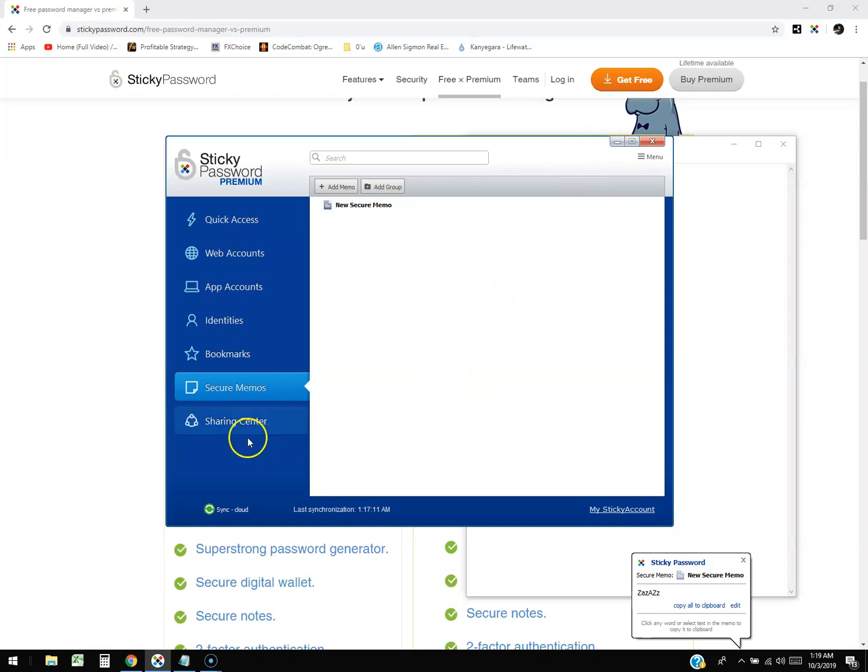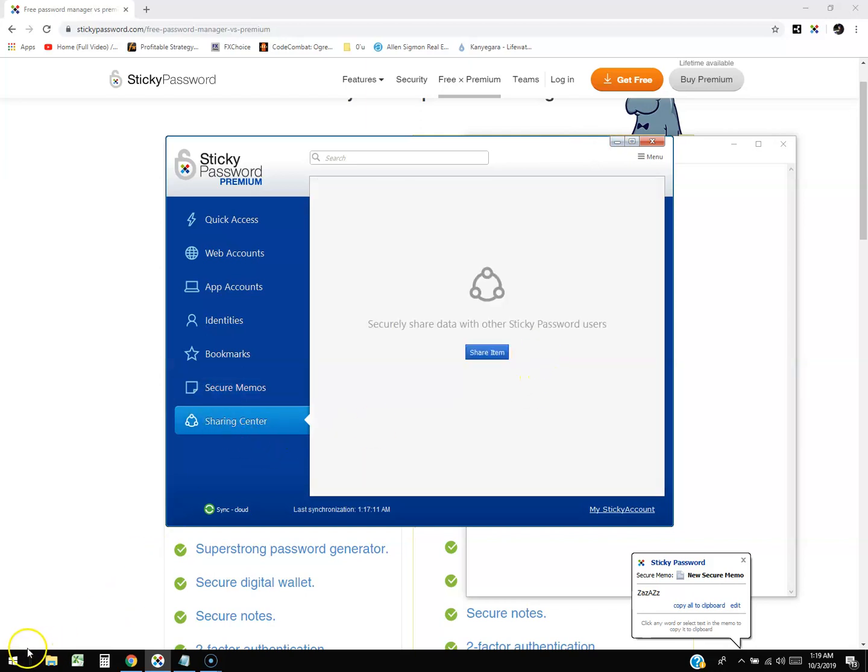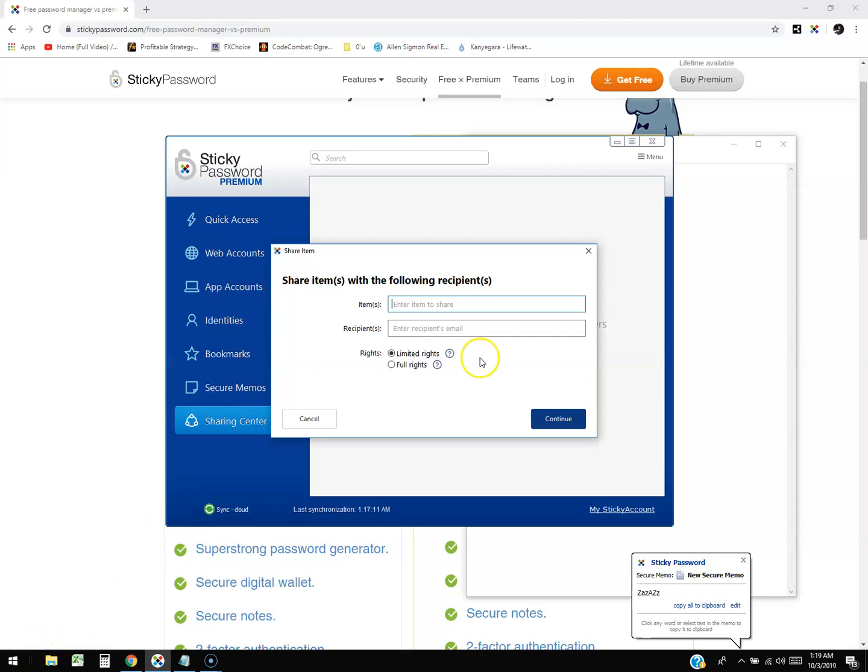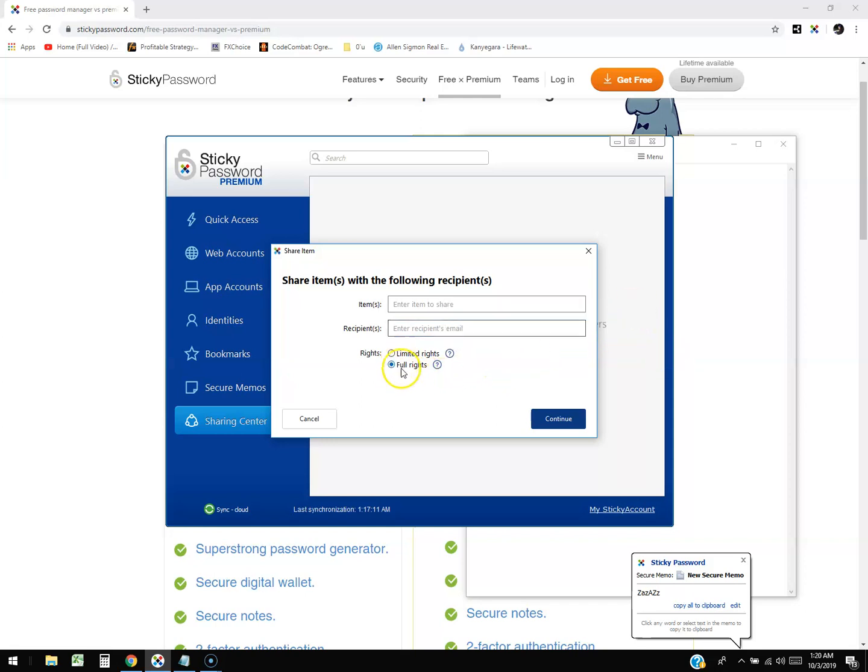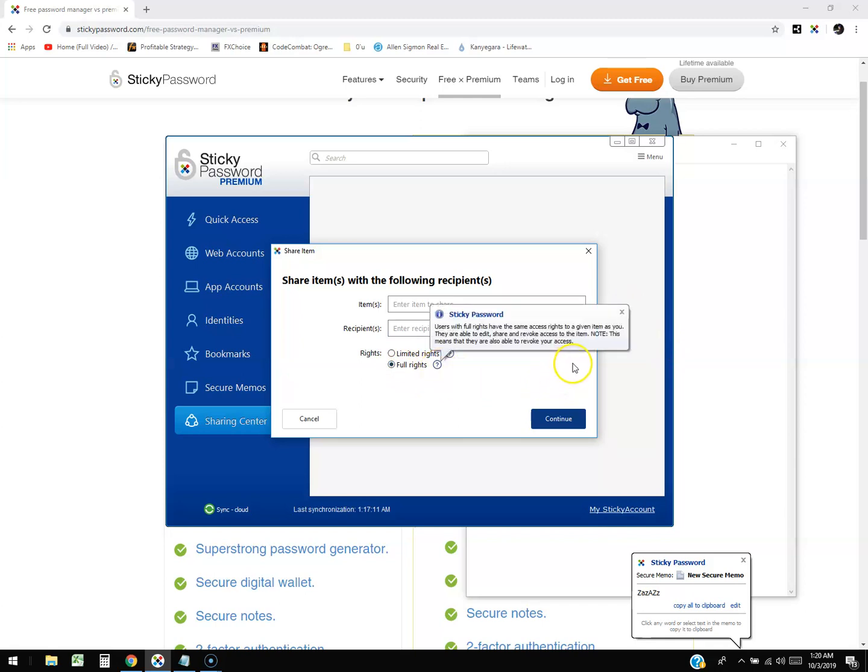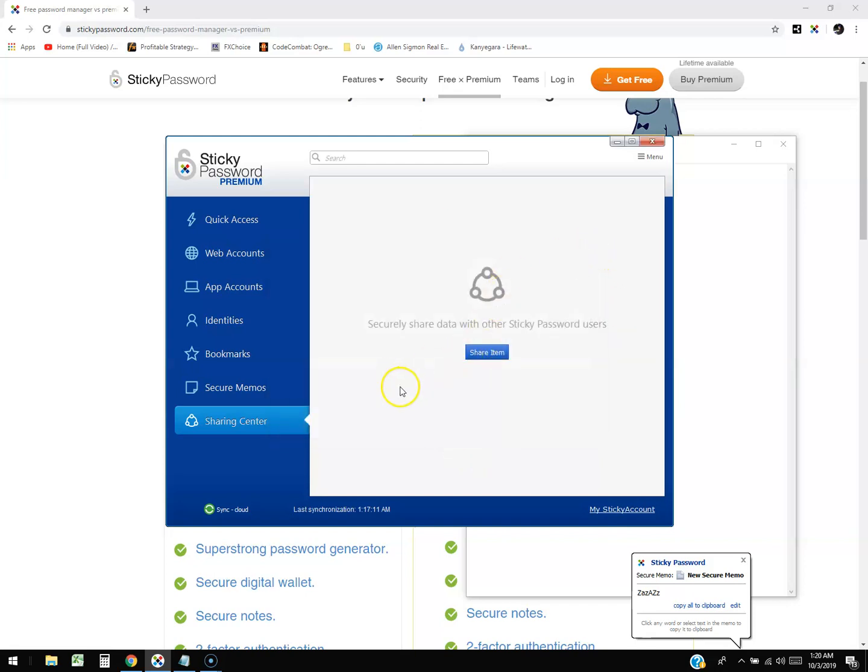There's also a Sharing Center here. When you're sharing, you type in what it is, you type in the recipient's email, and there's two types of rights: Limited Rights and Full Rights. Limited Rights - users with limited rights are not able to edit the item, share, or revoke access. With Full Rights, they have the same access rights as you. They are able to edit, share, revoke access to the item. This means that they are also able to revoke your access. So that is how you can select the rights with sharing, which is pretty cool too.